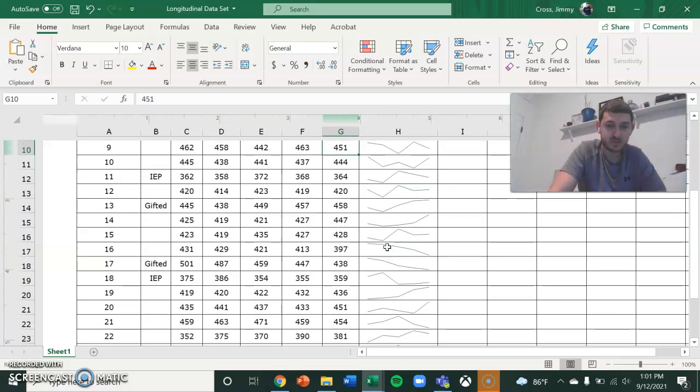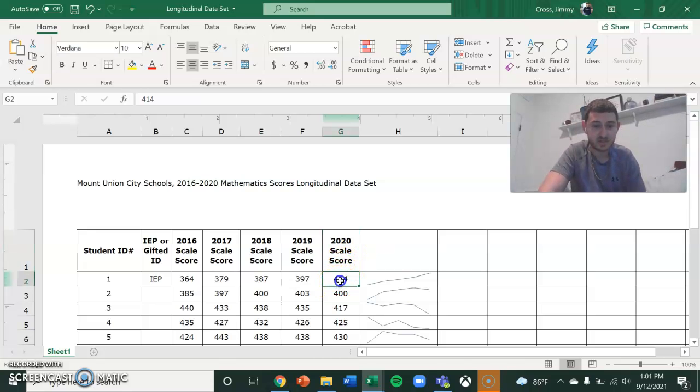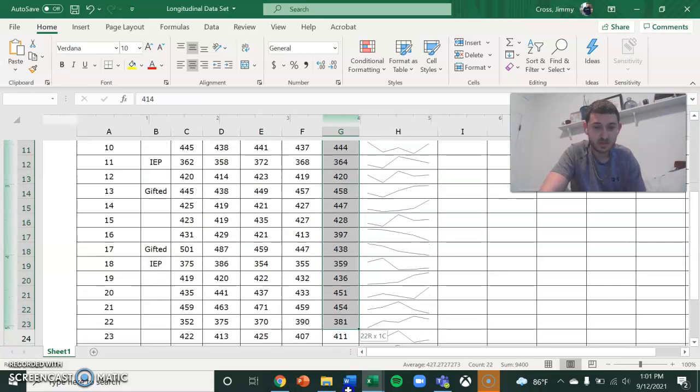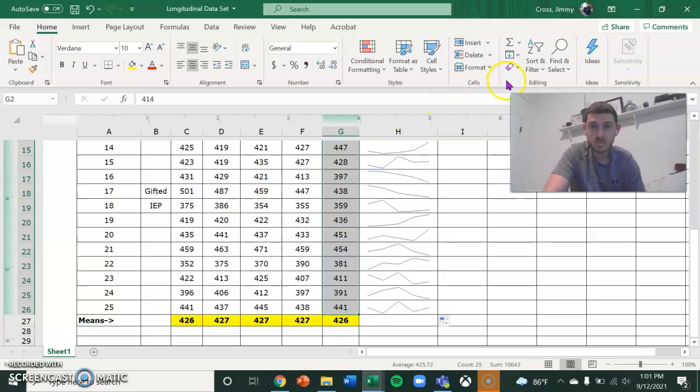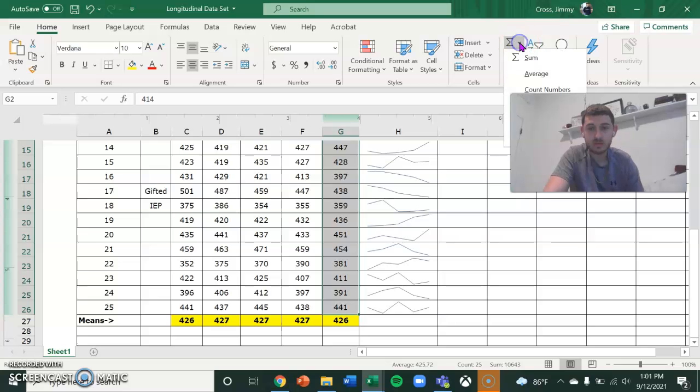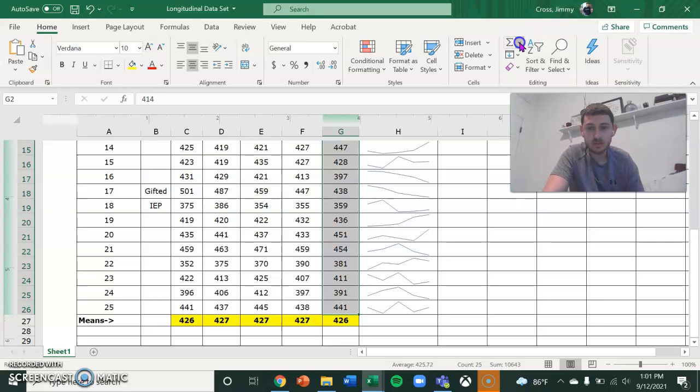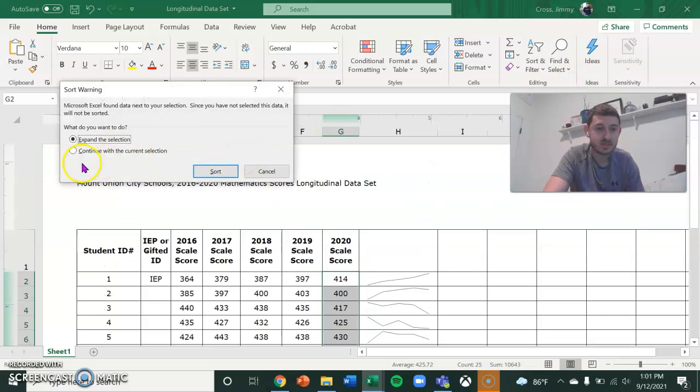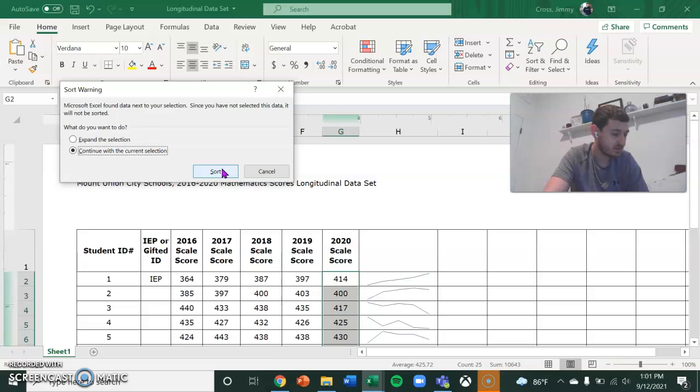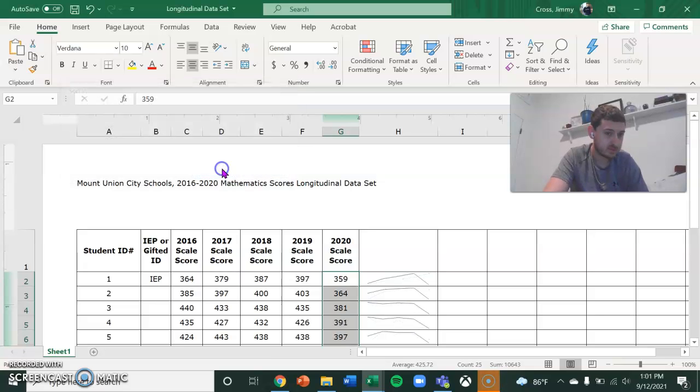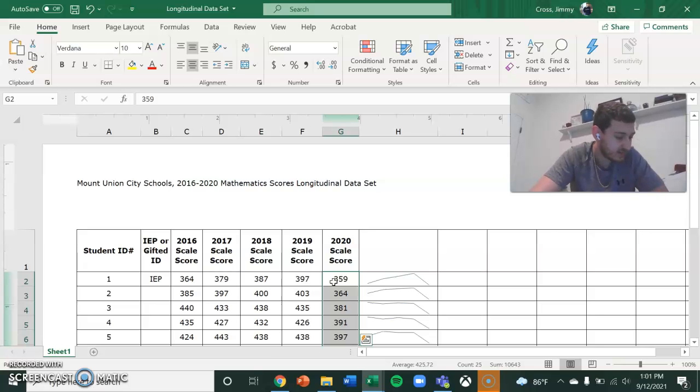So now I'm going to sort their scores. Lowest to highest on their 2020 score. Sort filter. That's what I was looking for. Smallest to largest. Continue with the current selection. All right. Now I have done that.